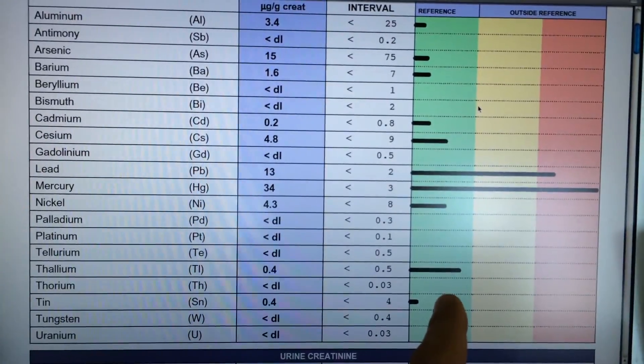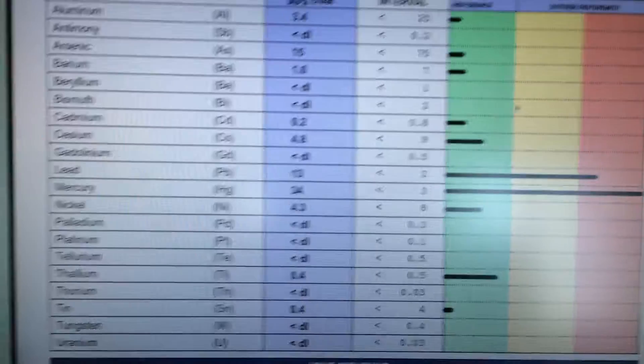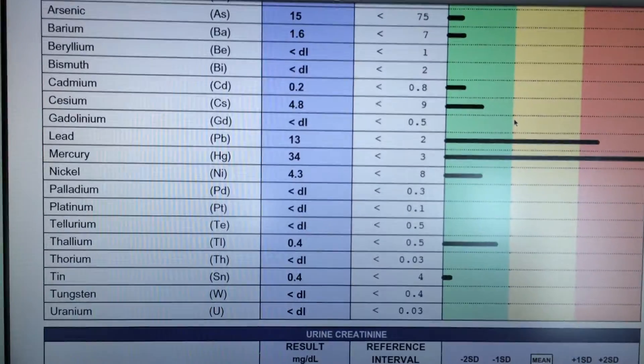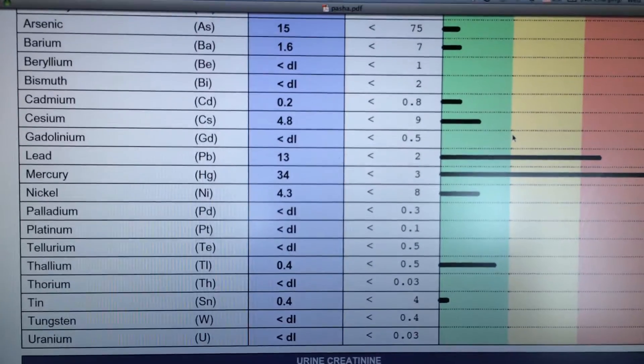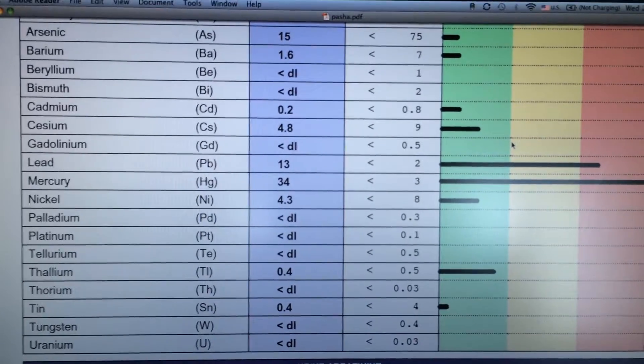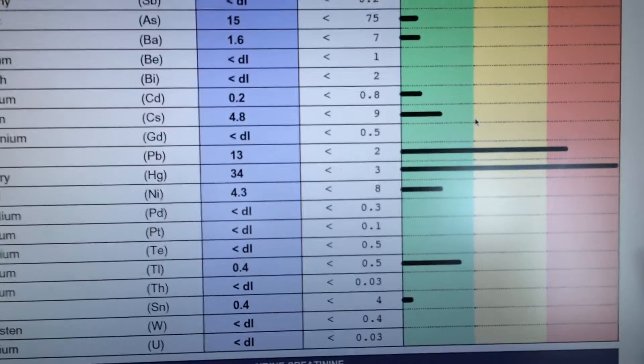And then tin, pretty minimal, and then tungsten, uranium is like none or just not significant.